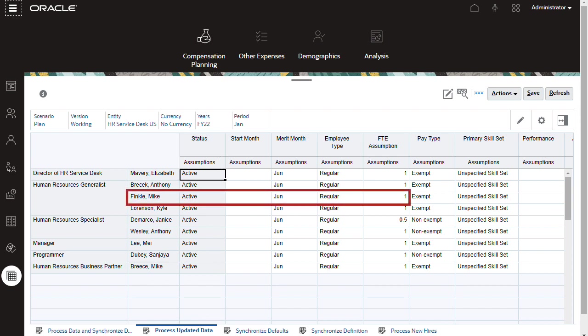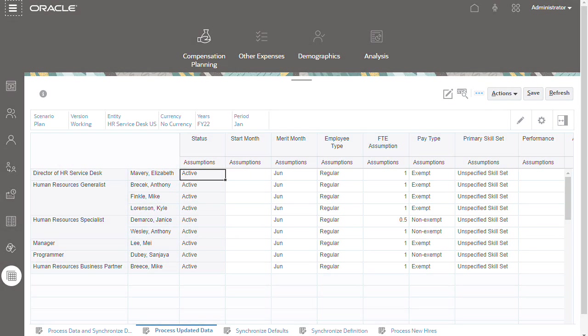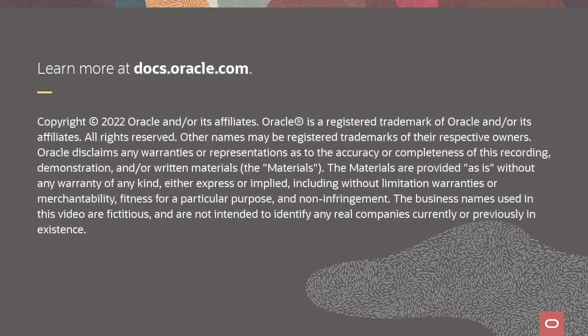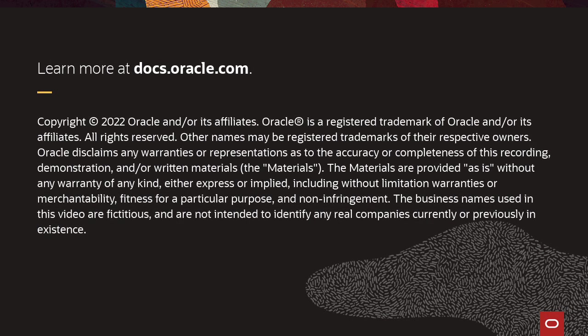I'll open my form to verify that the data was updated. Data was imported. The FTE assumption for this employee and workforce is now set to 1. To learn more, visit docs.oracle.com.